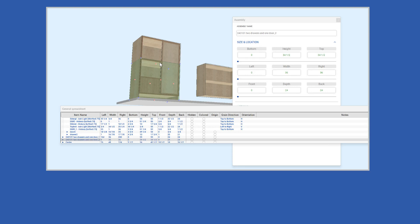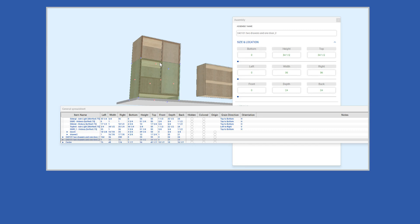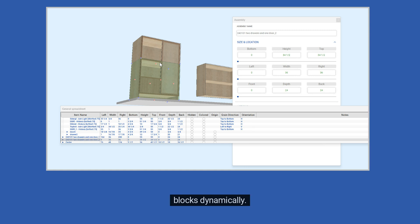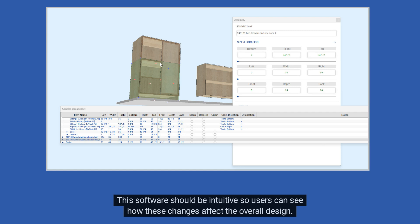Two: use the right software tools. Good design software has a user-friendly, data input-driven interface, allowing designers to manipulate building blocks dynamically. This software should be intuitive so users can see how changes affect the overall design.